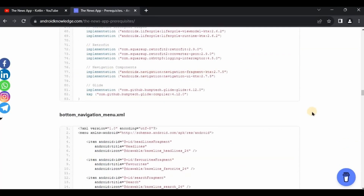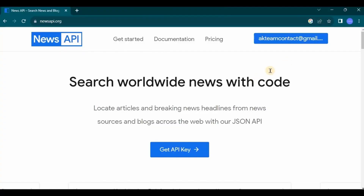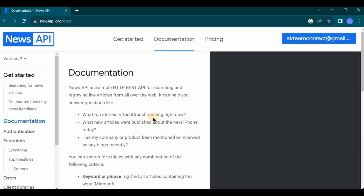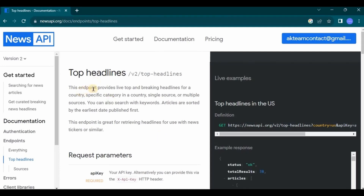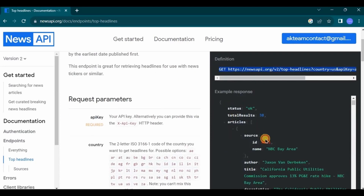Now let's begin with the logic part. First, open the News API website and make sure you are already logged in, then go to documentation. We have two options: display all types of news, or display only the top headlines. I want to display only top headlines which are popular, so go to top headlines. This endpoint provides live top and breaking headlines for a country or category. We send requests to the API via a URL and in response it sends us the result — this is a request, this is a result, and the result is JSON data.